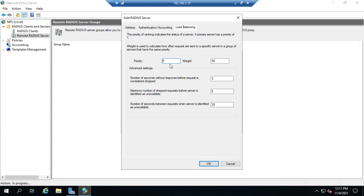What happens though is if we do that, we don't actually load balance because all requests will go to the priority one server. The lower the number, the higher the priority. So that's really not going to help us.